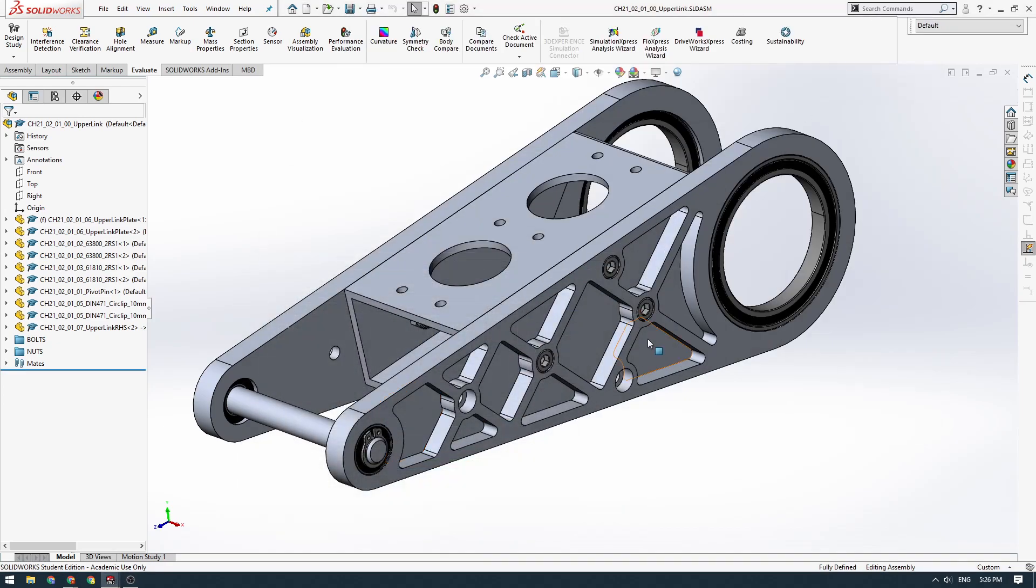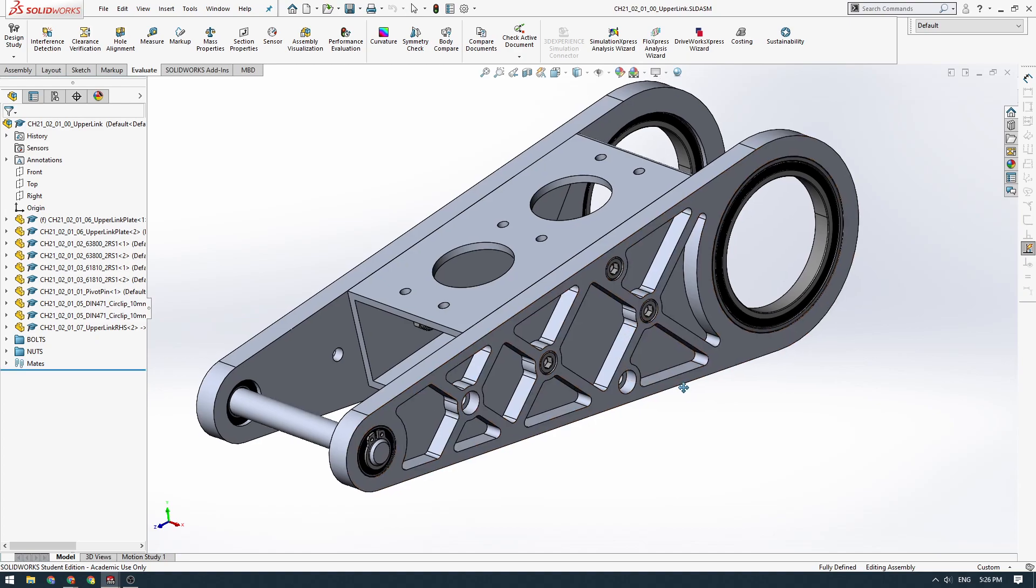Hi guys, how's it going? So in this video we're going to look at downloading the bearing models and employing them into SOLIDWORKS.